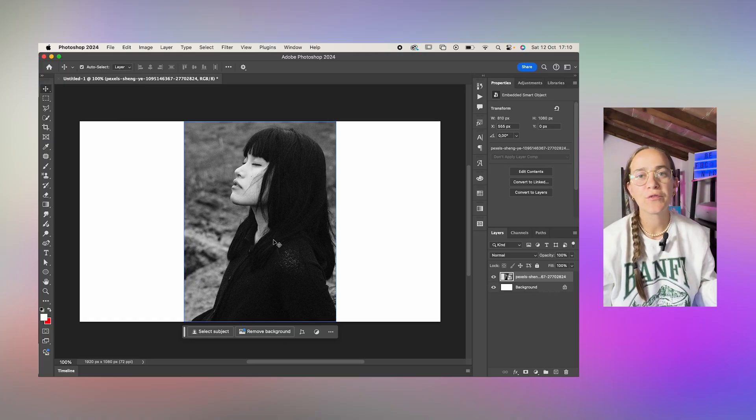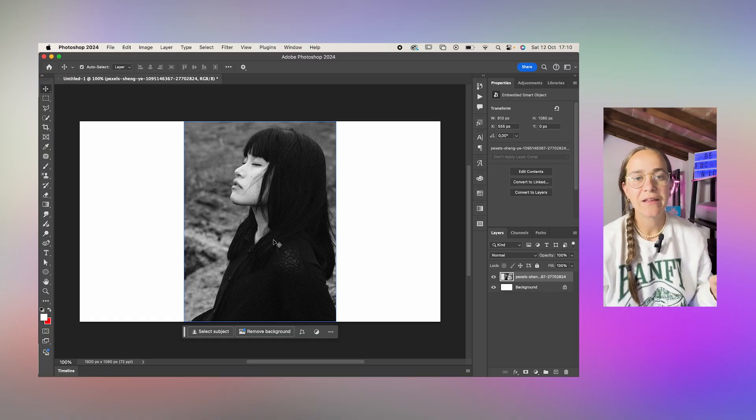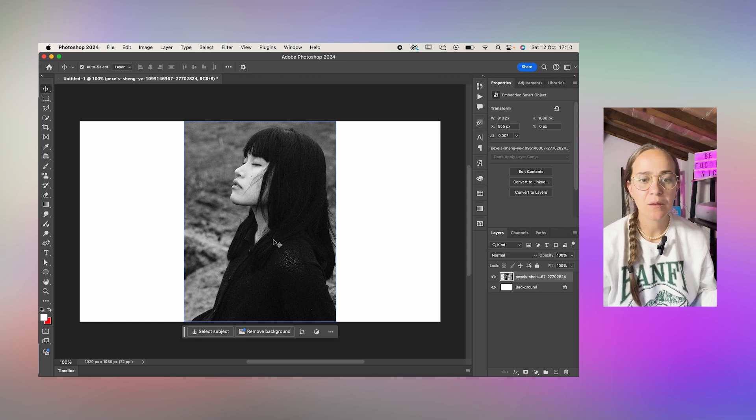First of all, just import your photo into Photoshop. I got this image from Pexels.com.